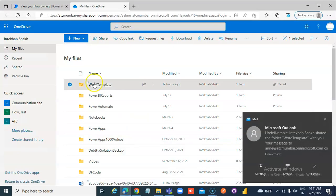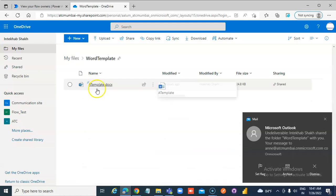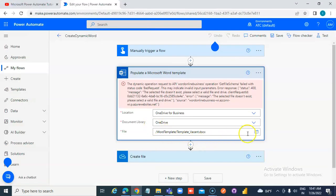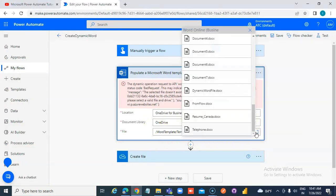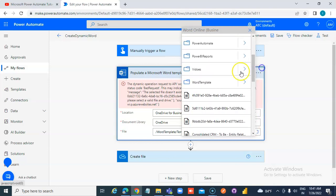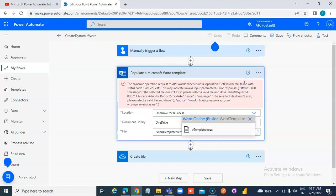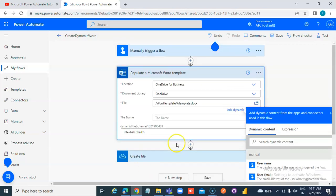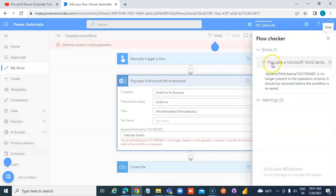Under Word template, there is a file — the name of the file — it's the wrong name, it's the wrong file. Save.